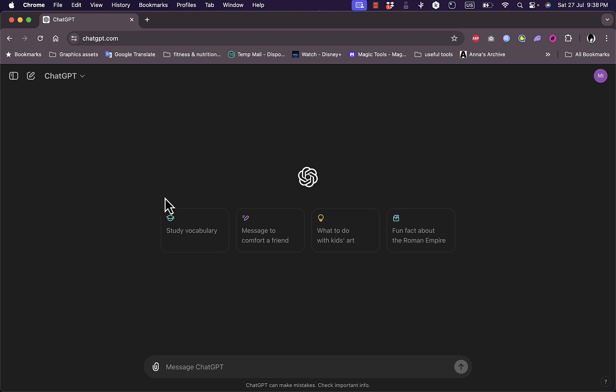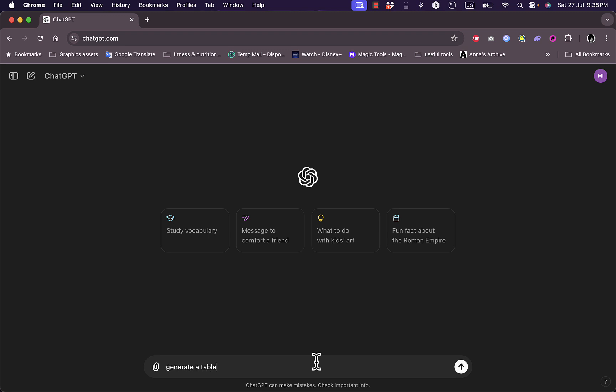So here I have my ChatGPT page open. All you need to do is go to ChatGPT.com and sign in with your OpenAI account. Here, for example, I'll ask it to generate a table comparing the best destinations for vacation.